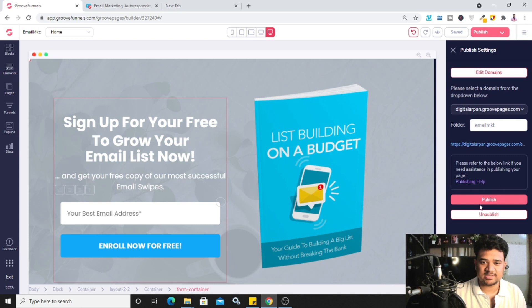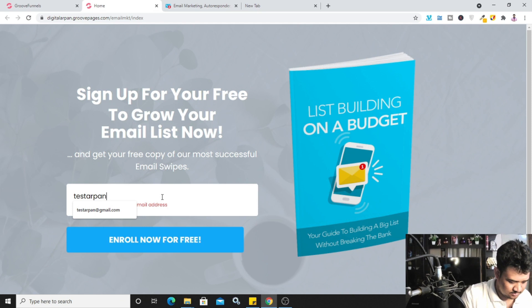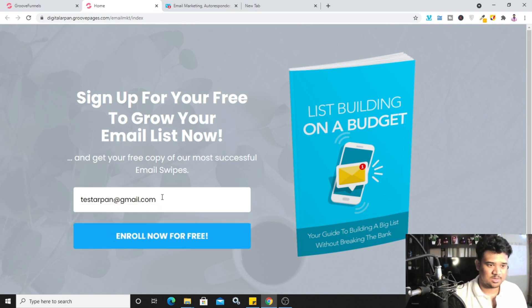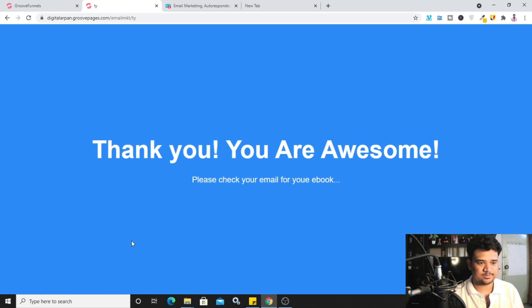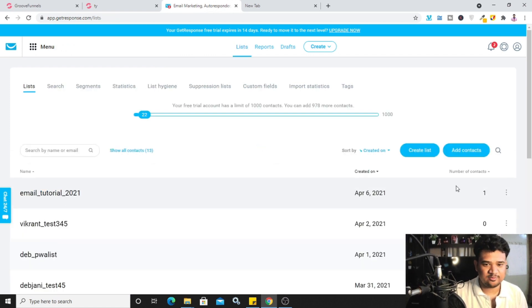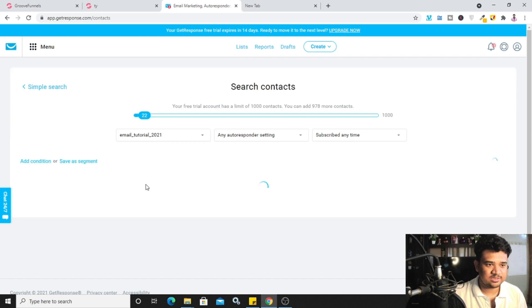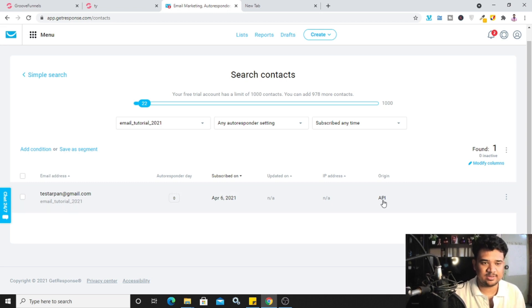To test it, click on the published URL. You can see the landing page design. I'll enter an email address and click 'Enroll Now for Free' — it says 'Subscribed Successfully' and redirects to the thank you page. Going back to GetResponse and checking the list, I can see the contact count is now one. Clicking into the list, I can see the email I just entered, subscribed on April 6th, with origin listed as API.